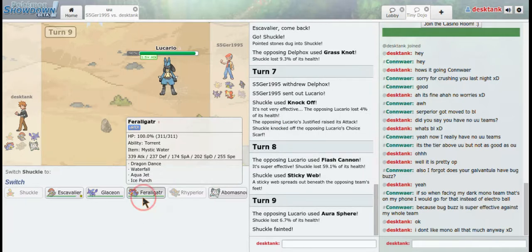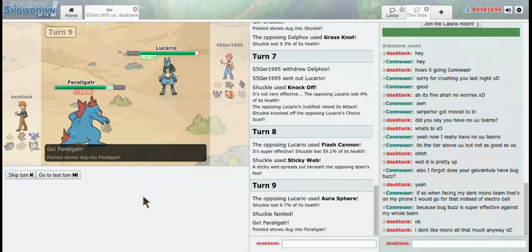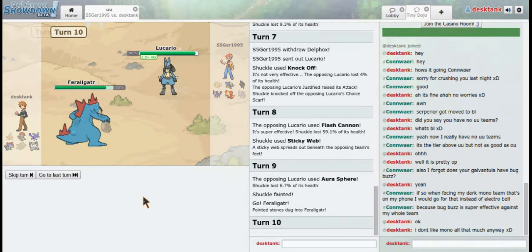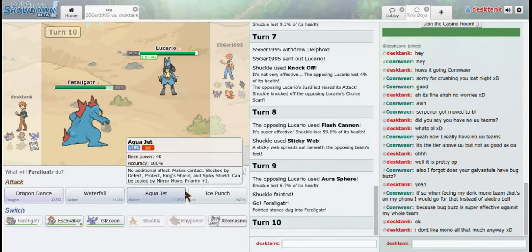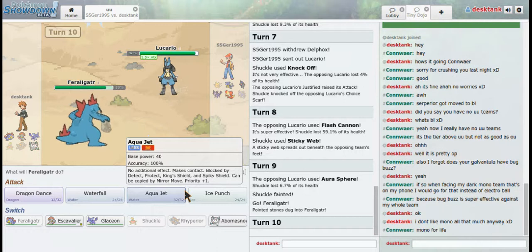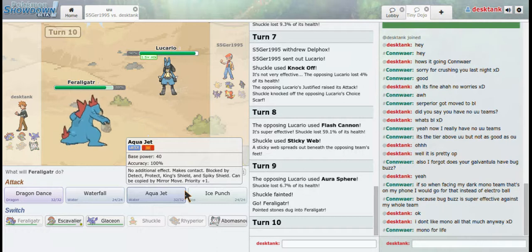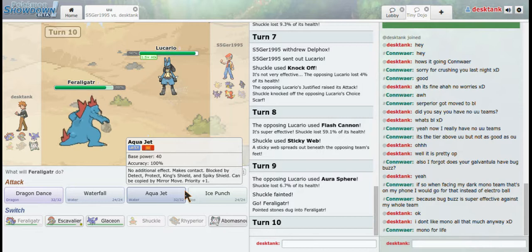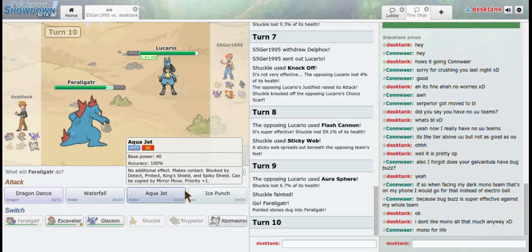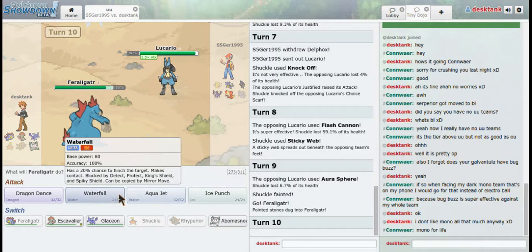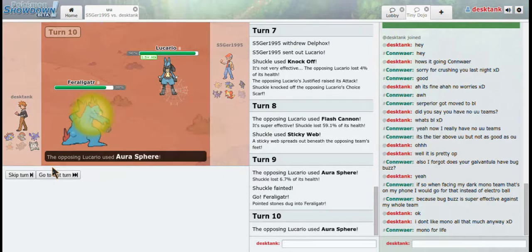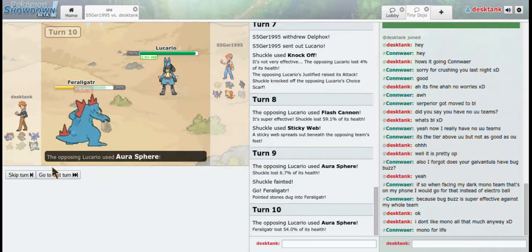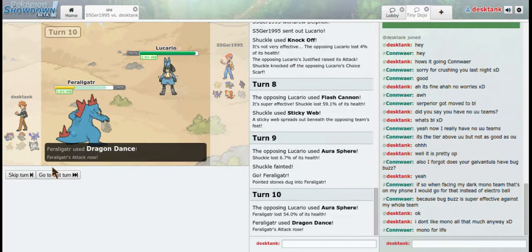Now I'm going to go into Feraligatr. And I'm not really sure what steel is weak against. Fire, fighting, that's it. Does it resist ice? Yes, it does. So I'm going to go for a Dragon Dance here, and then I'll go for an Aqua Jet.